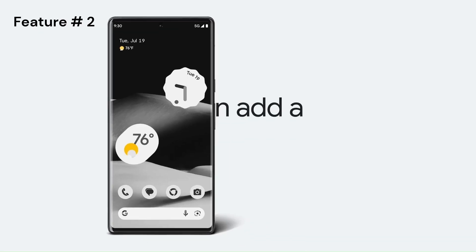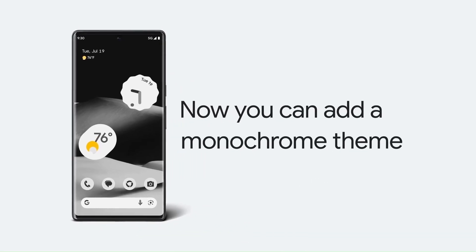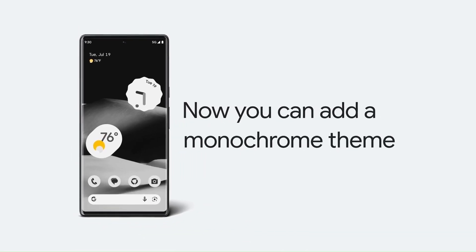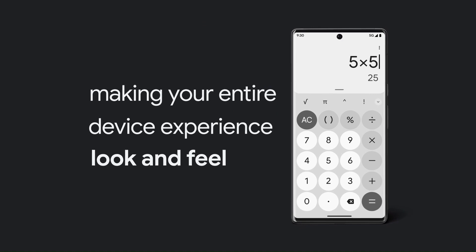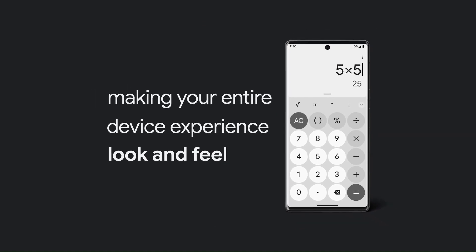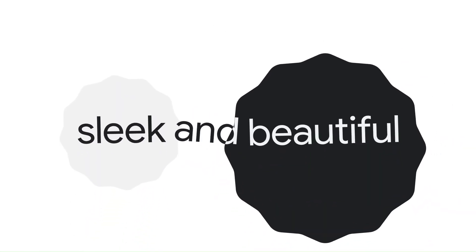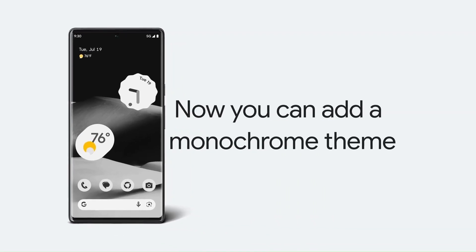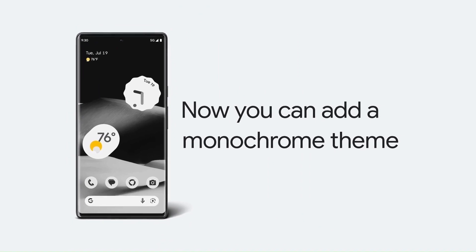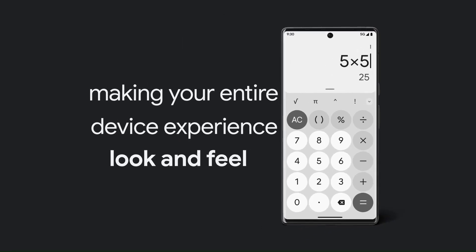Monochrome was already added by Google in earlier Android updates like Android 10 to 12, but you can access this by unlocking developer options. This option will convert the phone environment into black and white.